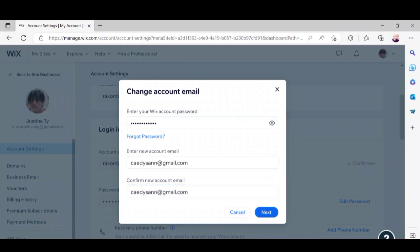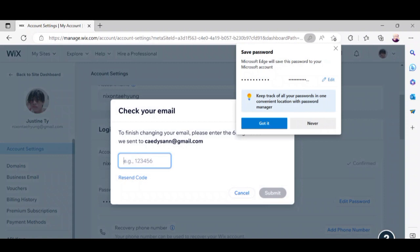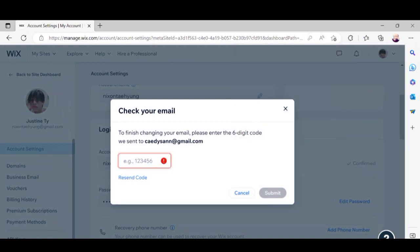They will send a code for you to enter and confirm your new email. Just enter that code and click submit.